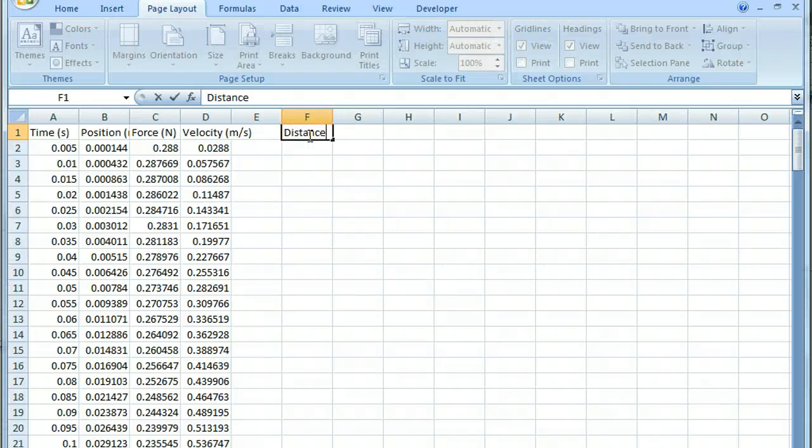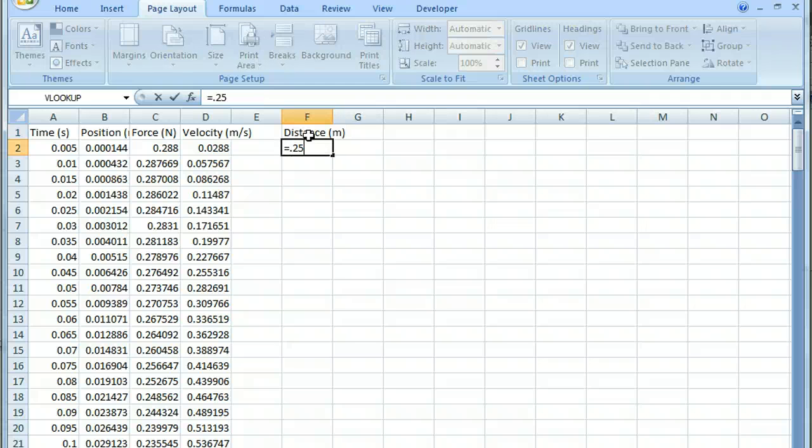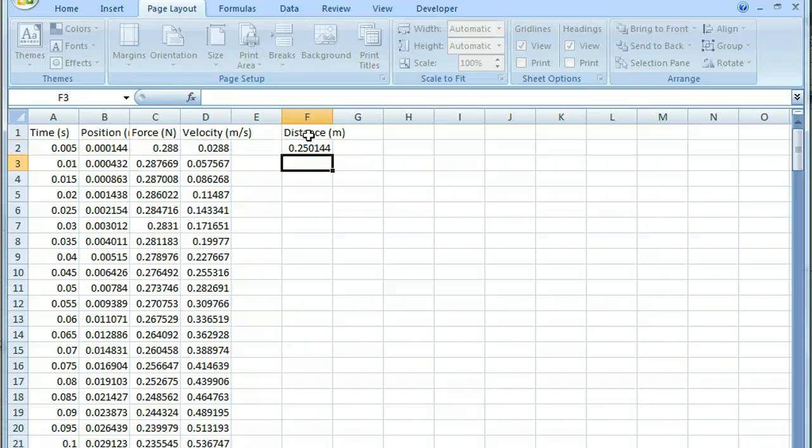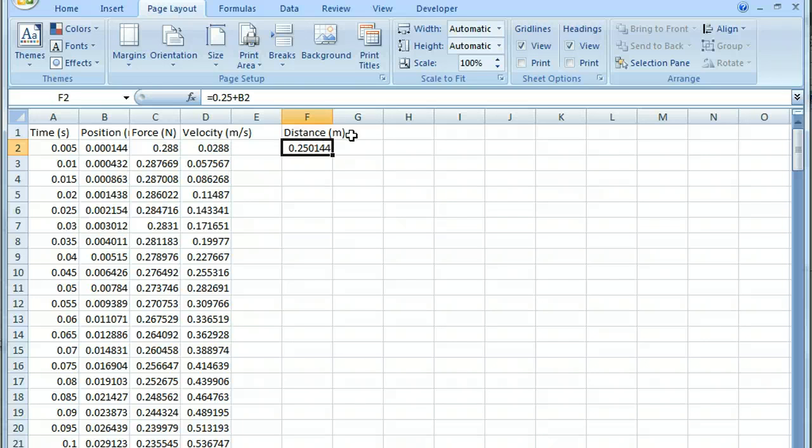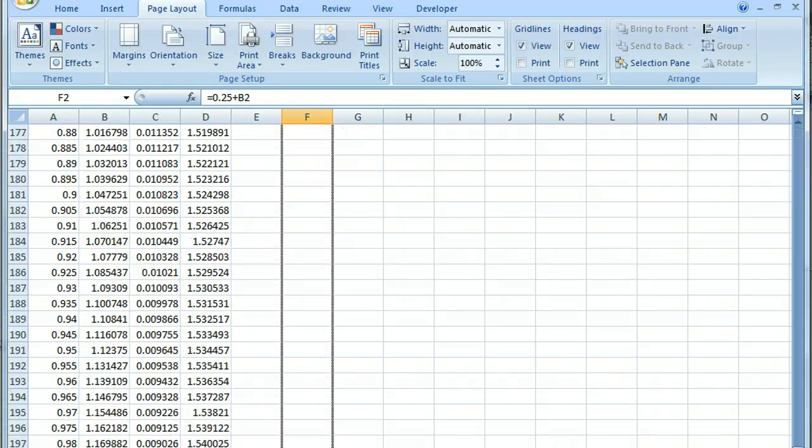So I'll just do distance in meters. And what's involved here is we know that the initial distance was 0.25. And so we'll just add to that the previous distance. And then what we might want to do, once we have that worked out, I'll just click and drag that down.